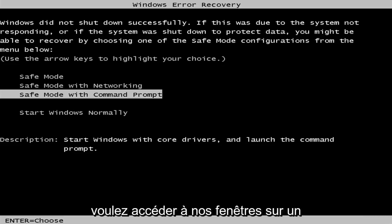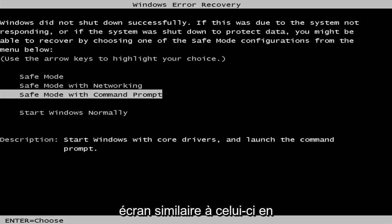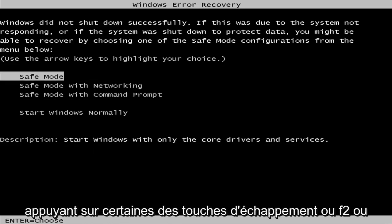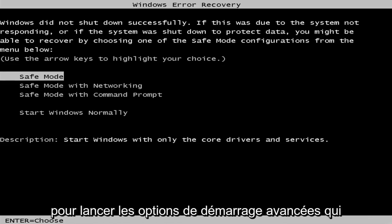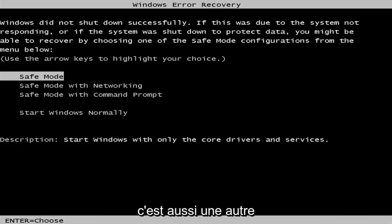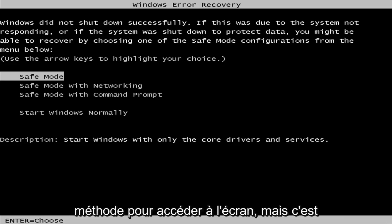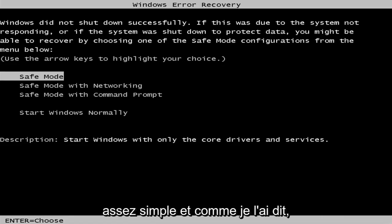And then you want to get to a Windows Error Recovery screen. Now, you can also get to a screen similar to this through tapping on some of the escape or F2 or F8 keys when your computer is booting up to launch the advanced boot options. That will depend on your computer's manufacturer. That's also another method of how to get to the screen. But this is a more surefire way of getting to it pretty straightforward.